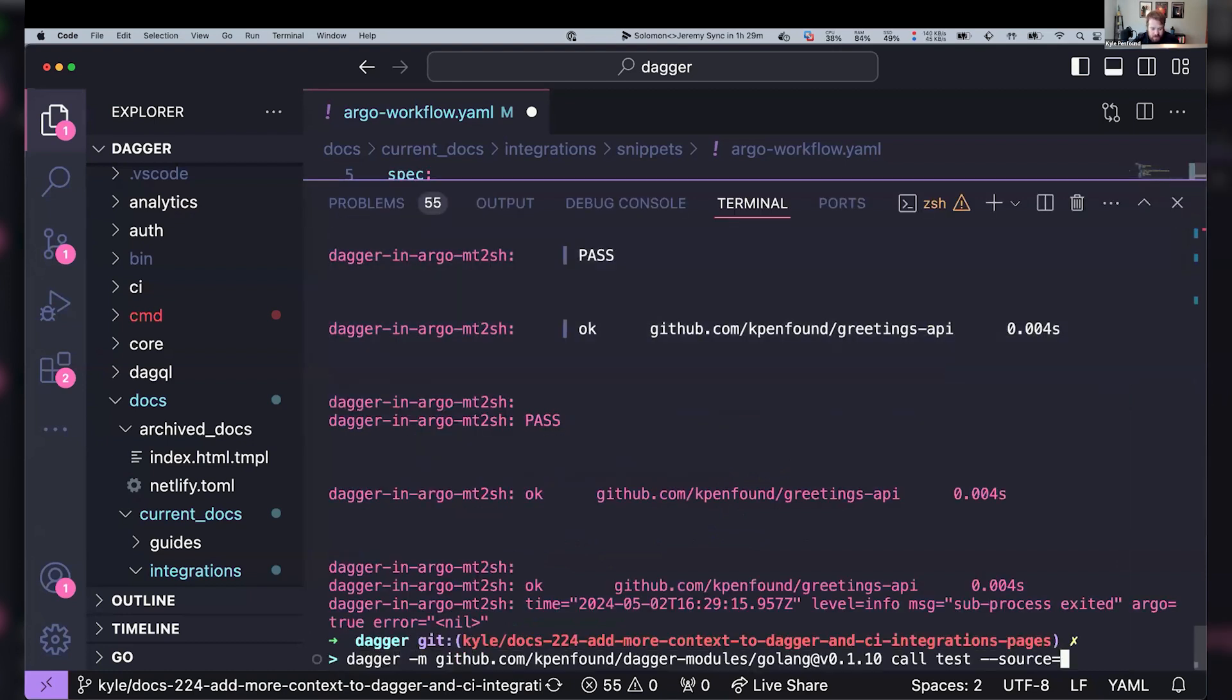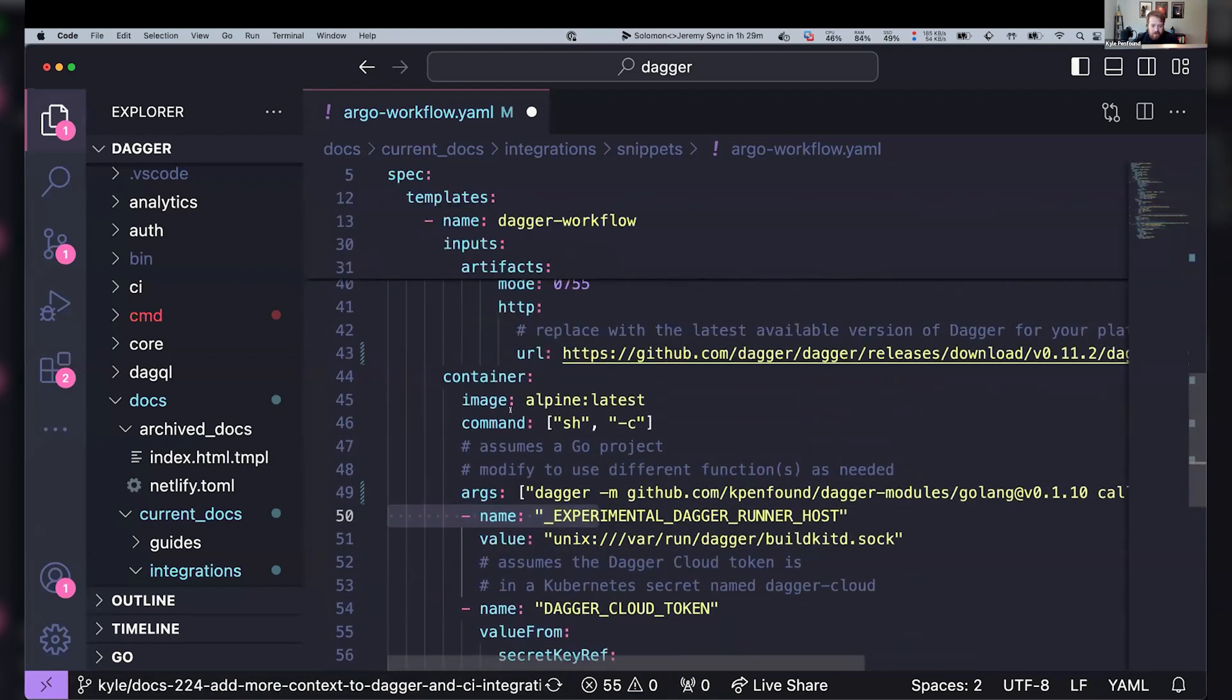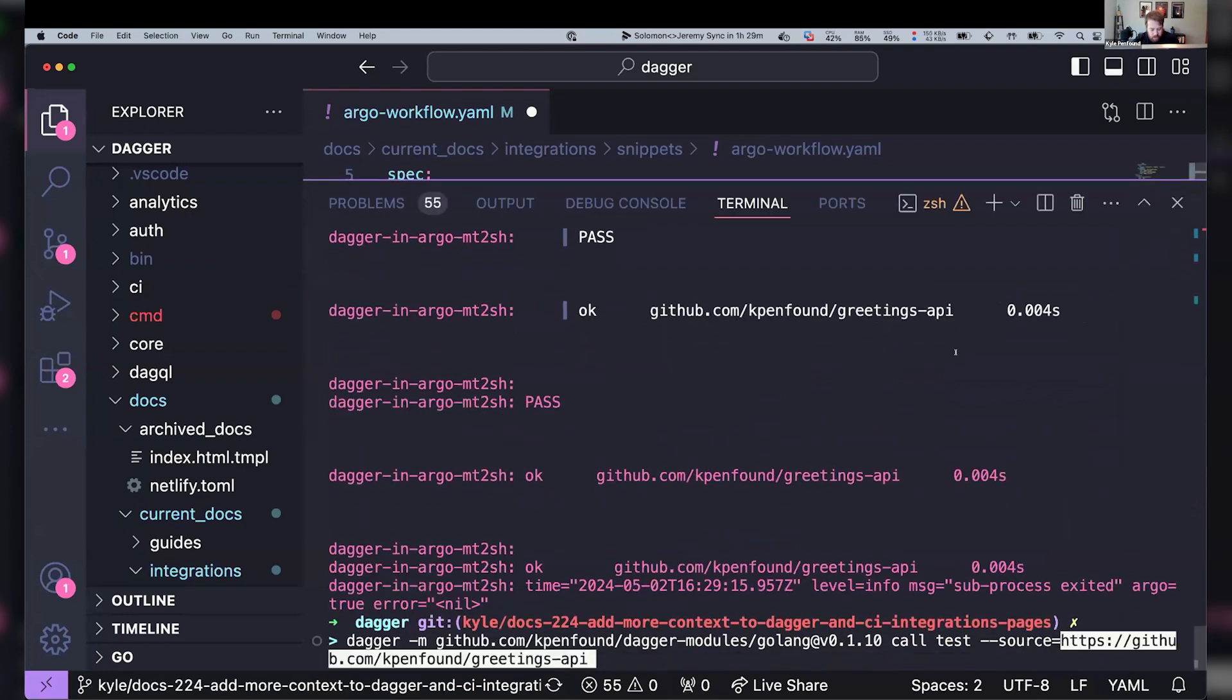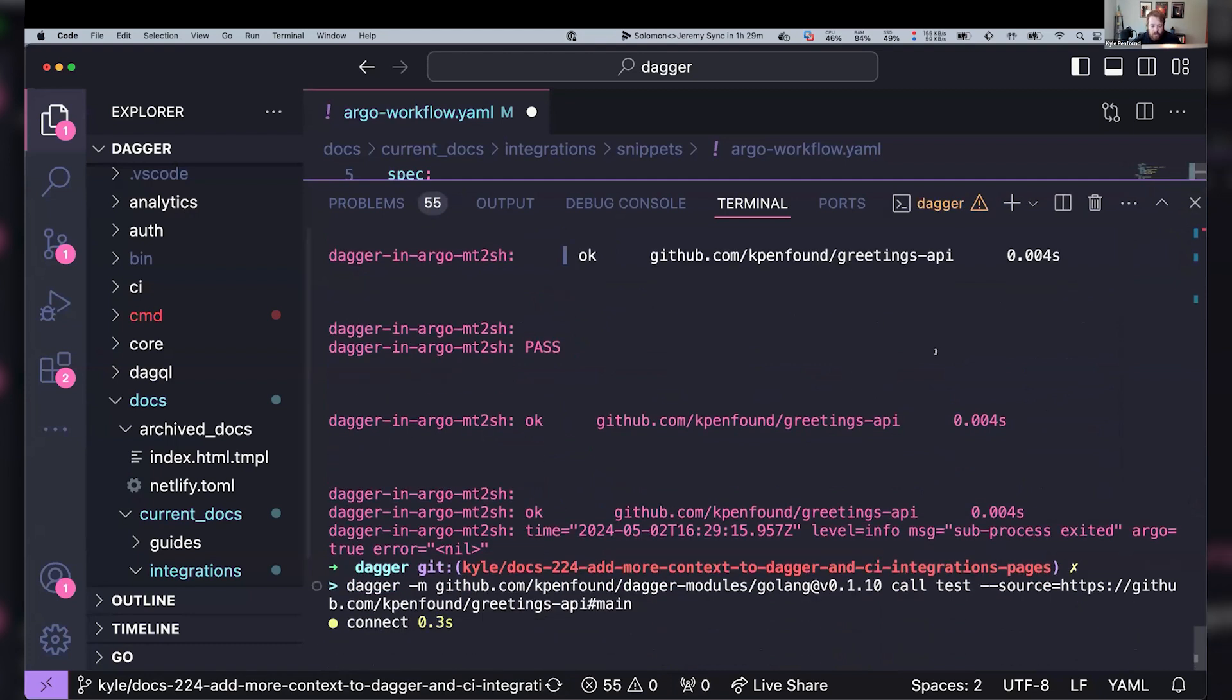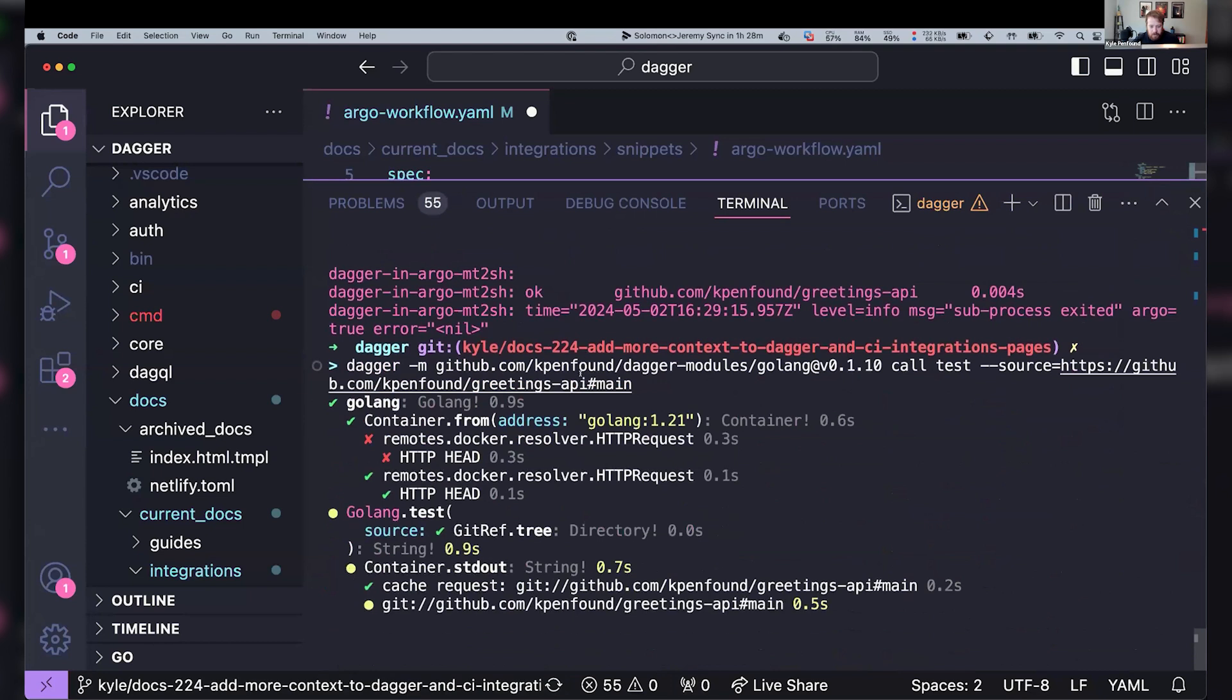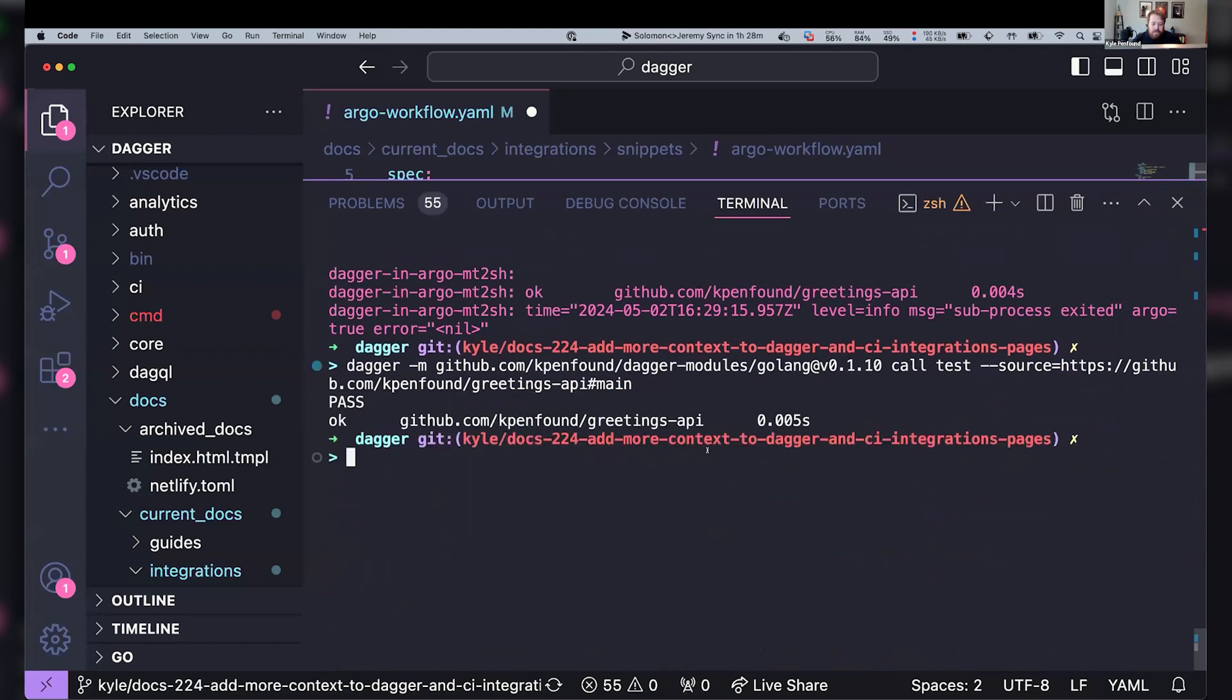Source and then so we're going to call that same module Dagger-M Golang test source and instead of current directory we'll pass in that repo. Boom. At main. And so now this is running the exact same thing basically where we've got that module and then we're calling test on it and then the input is this repo's main branch. And so there we go. Same exact output.